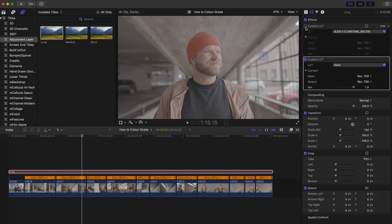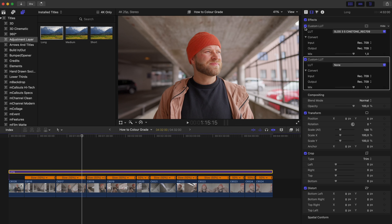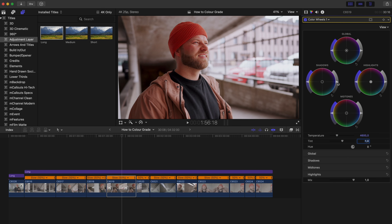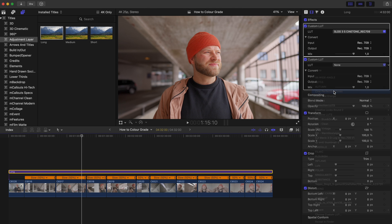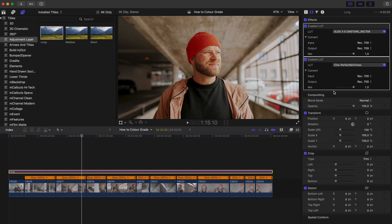In my color grading process I literally have three steps. Step one is taking the log picture profile to Rec.709, which just means in fancy terms getting contrast and saturation back so it looks normal. Step two is doing the color correction or color matching, and step three is color grading. I actually prefer to first go from log to the natural Rec.709 look, then add the color grade look, and then do the color matching for each clip.